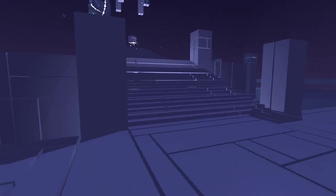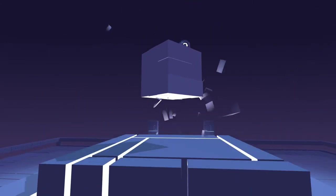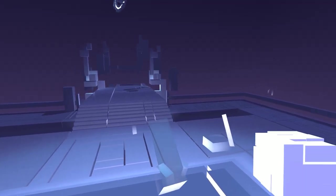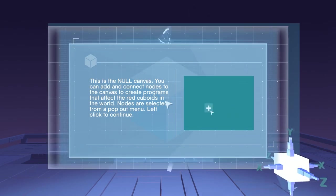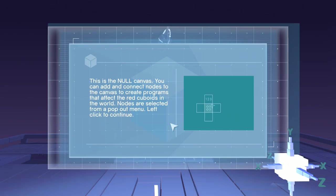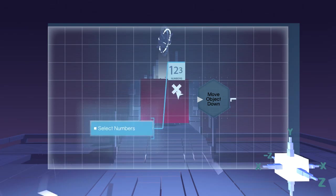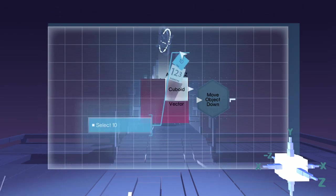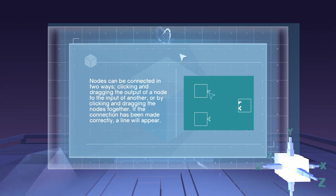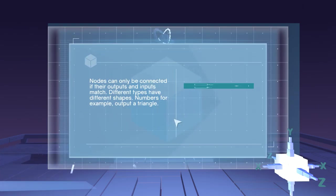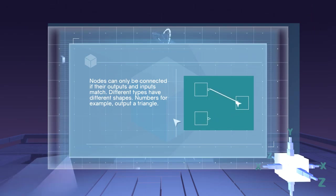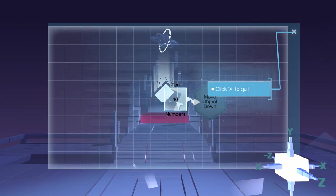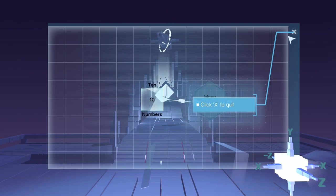I have a feeling I should go up there. Right click. This is the null canvas. You can add and connect nodes to the canvas to create programs that affect the red cuboids in the world. Nodes are selected from a pop-out menu. Move object. Nodes can be connected in two ways, clicking and dragging the output of a node to the input of another, or by clicking and dragging the nodes together. If the connection has been made correctly, a line will appear. Different types have different shapes. Numbers, for example, output numbers and output a triangle. So I take this and I connect it here, and there we go.